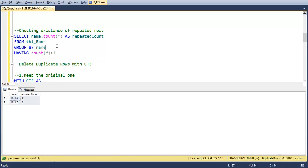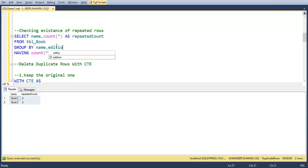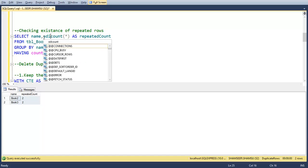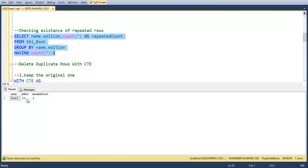And if you want to check the duplicated rows on both name and edition, use them in the group by clause. Let's execute this, that's it.